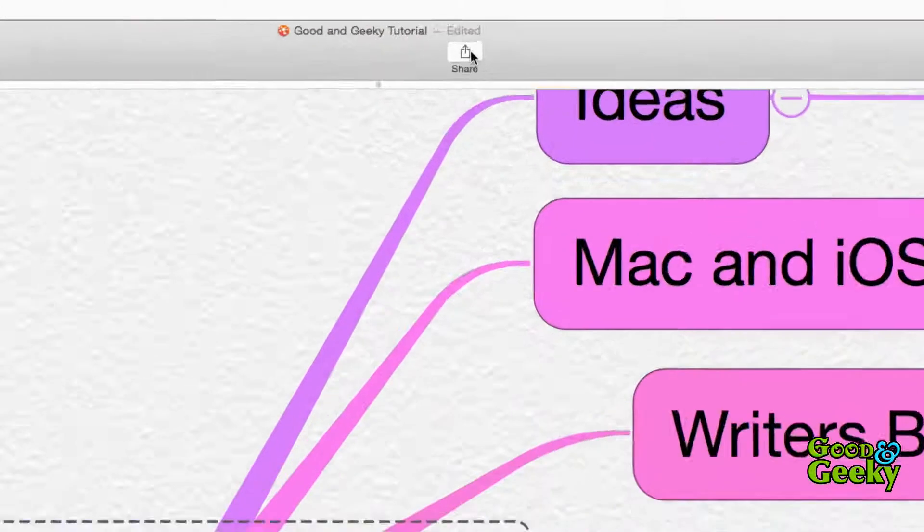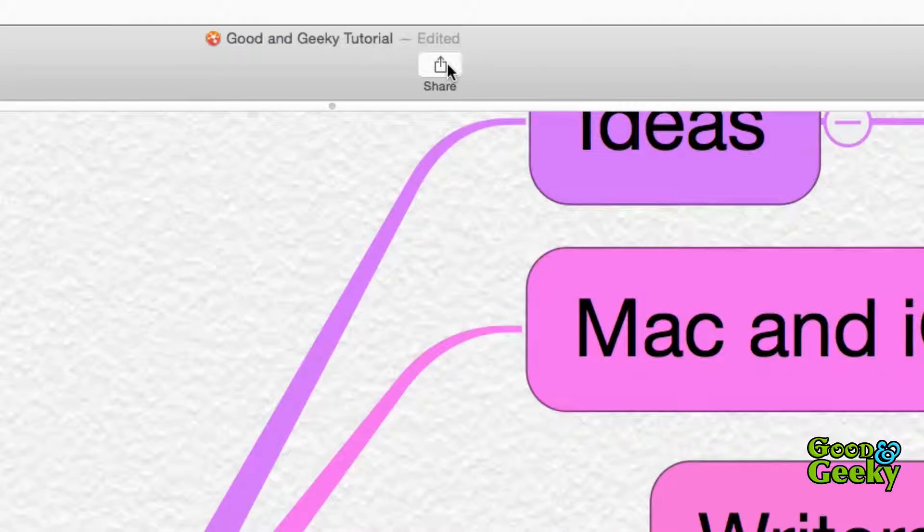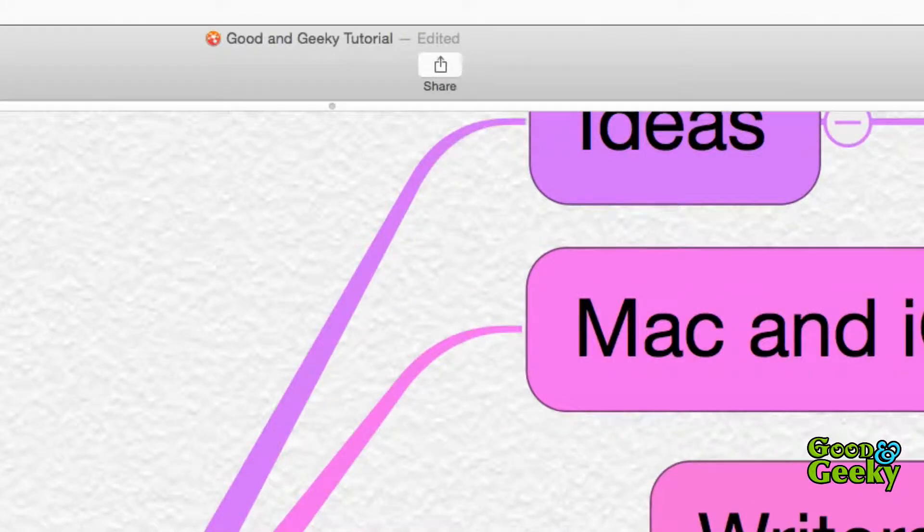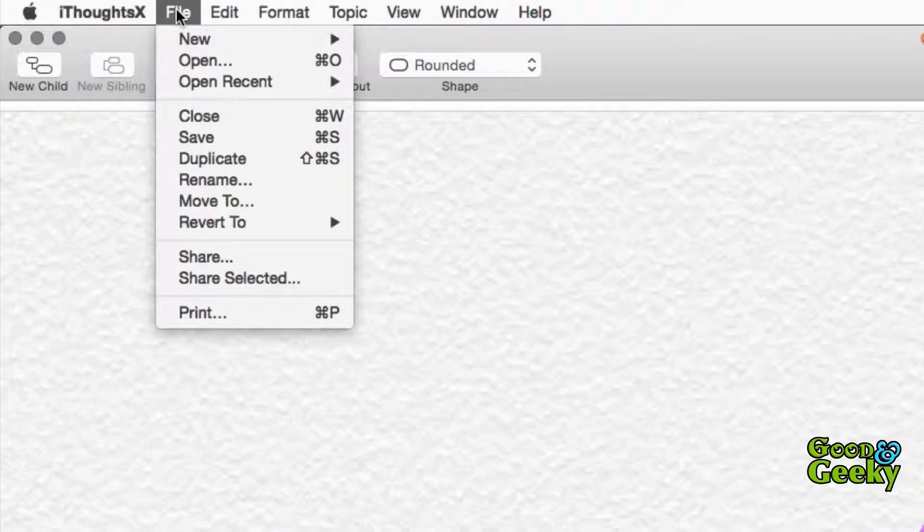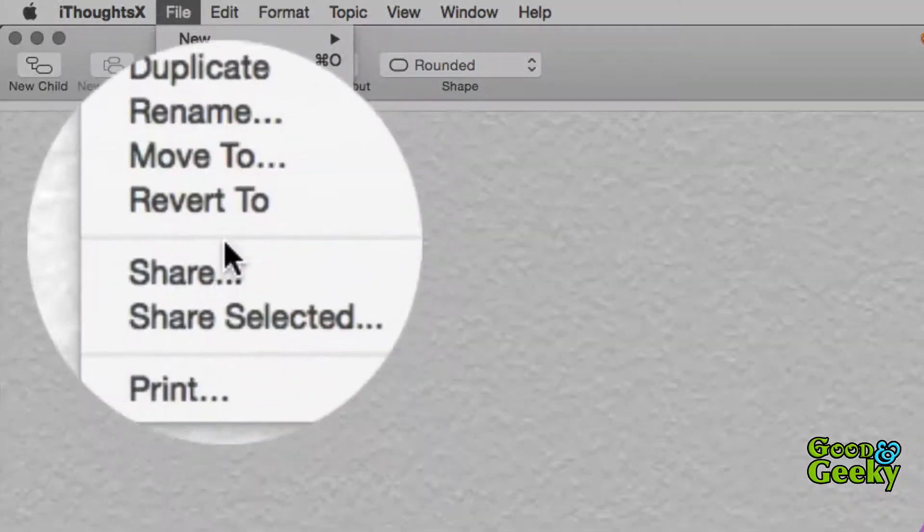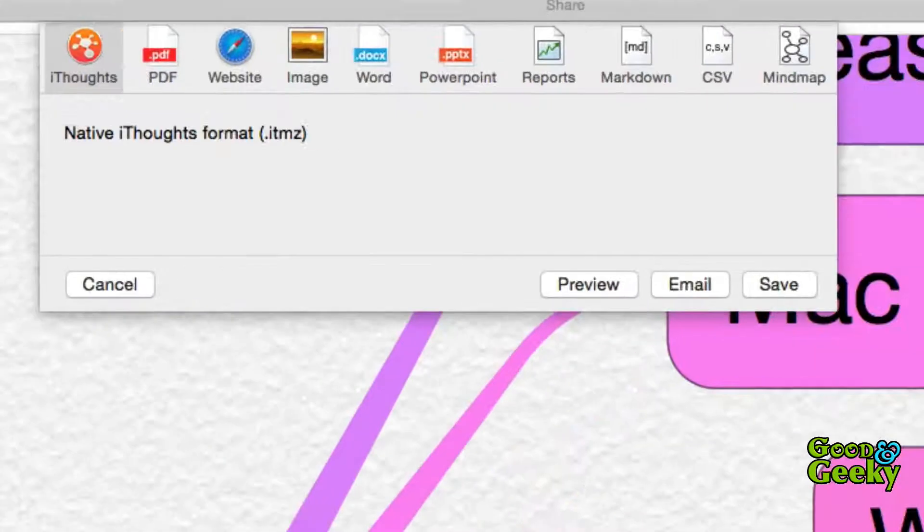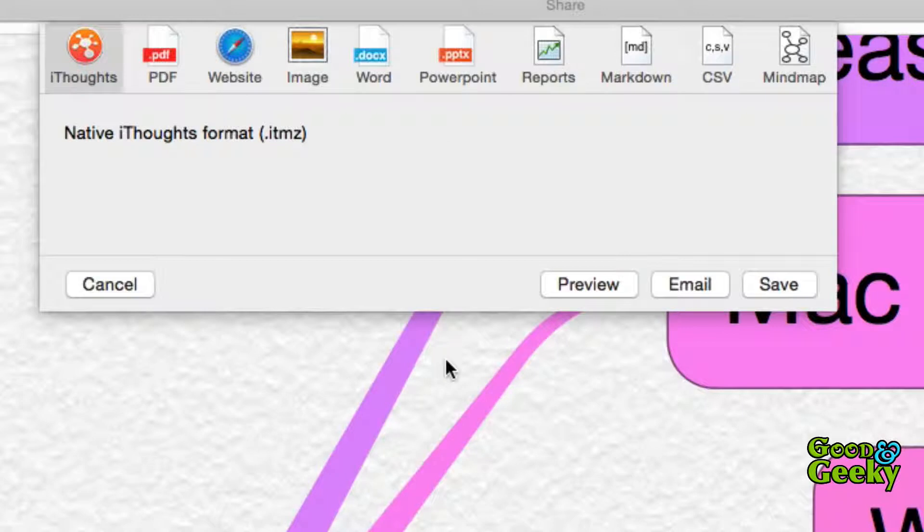In the icon bar at the top of the application there is a button called share and you can go there, or you can go to the file menu and share from there if you wish. Whichever way you do it you'll get to this drop down menu and you have a number of choices to share out your mind map.